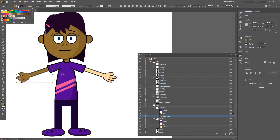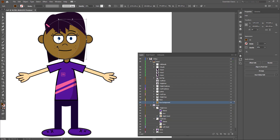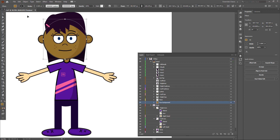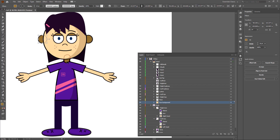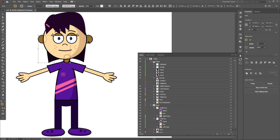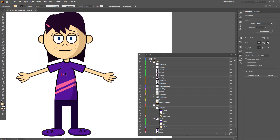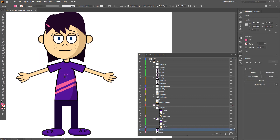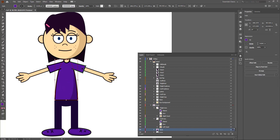I personally find that working in Illustrator with these kinds of graphics is much easier compared to Photoshop, because you can simply select elements like this and fill them out. Illustrator is much more designed for these kinds of vector graphics. I'm going to delete these stripes now.